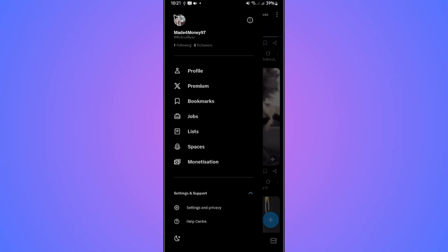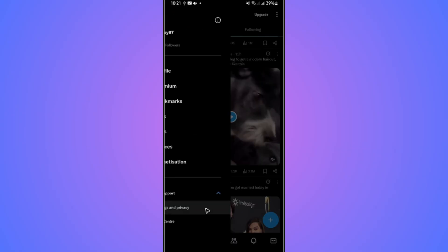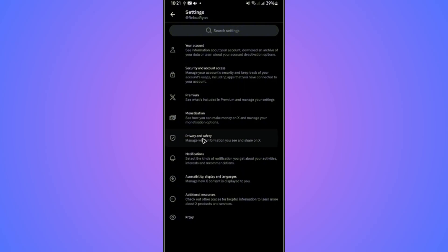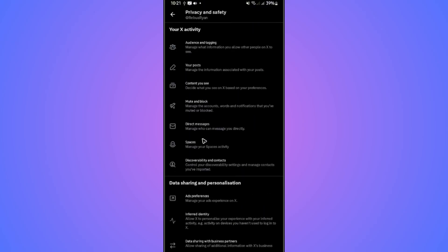Now go to the very bottom and tap on settings and privacy. In here, go over to privacy and safety and tap on it.